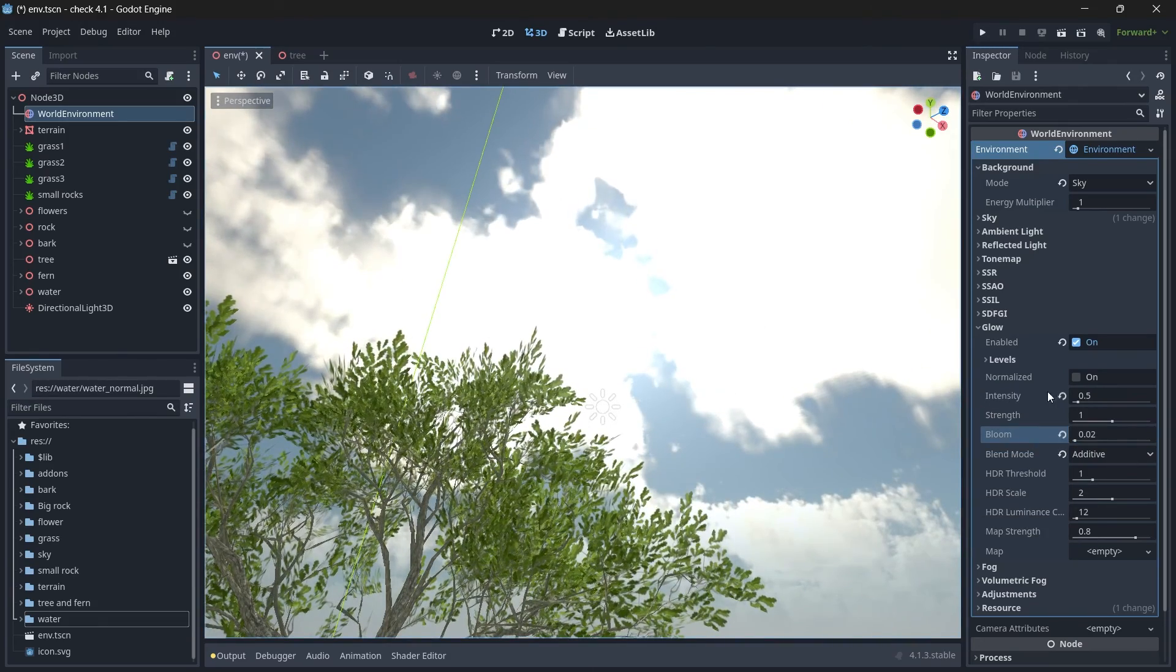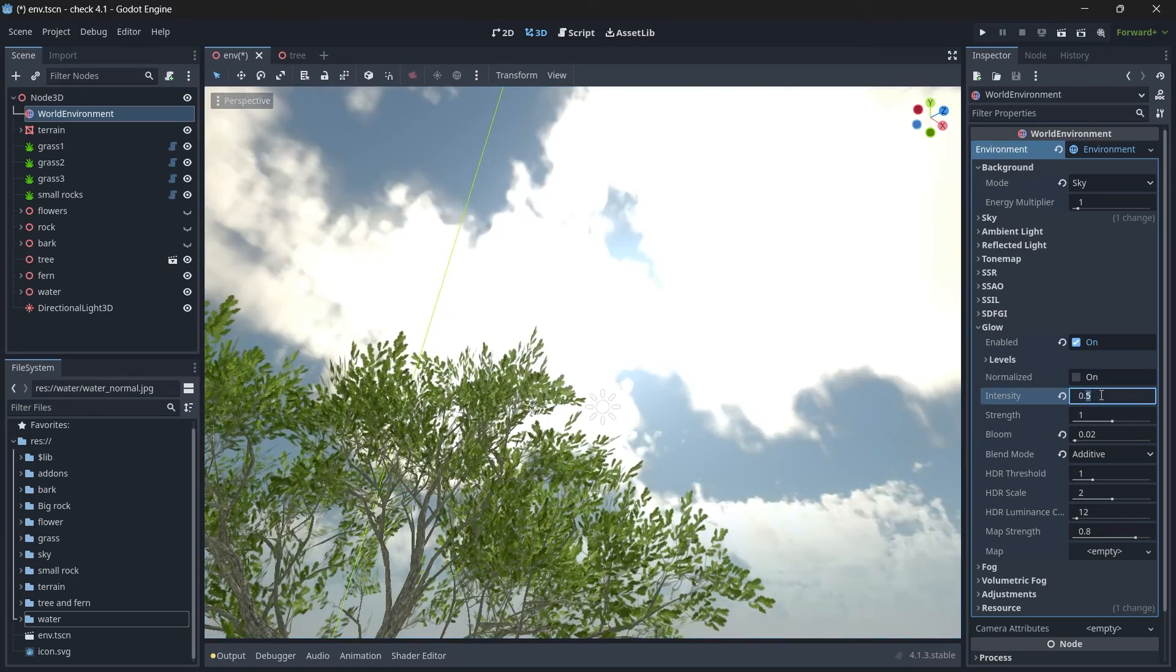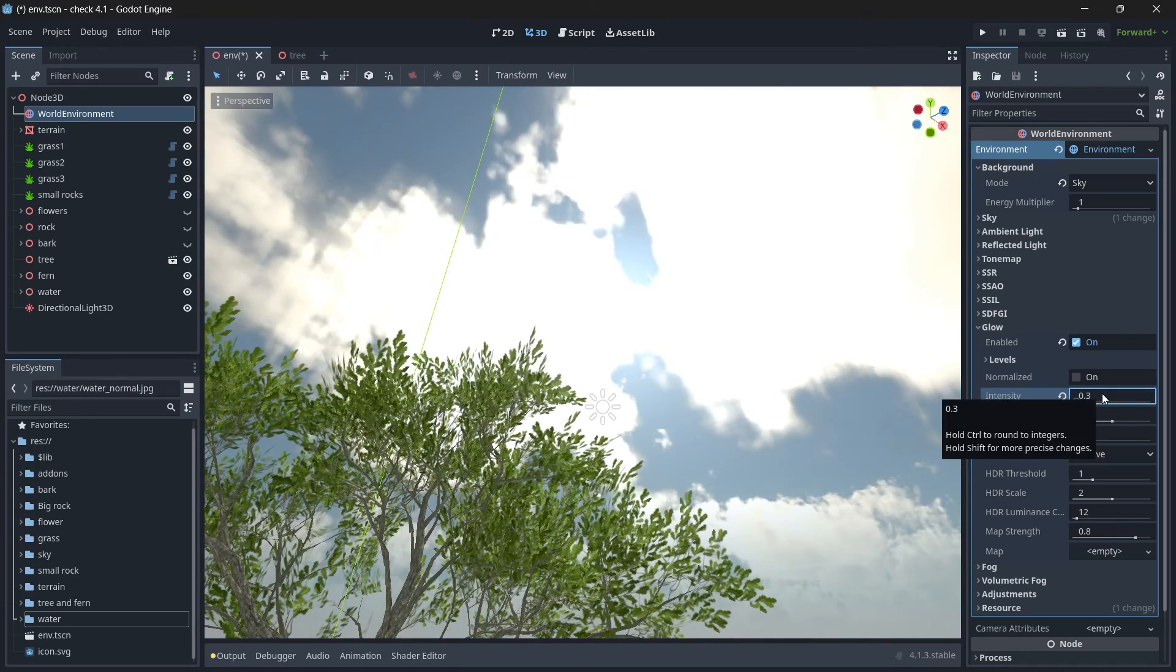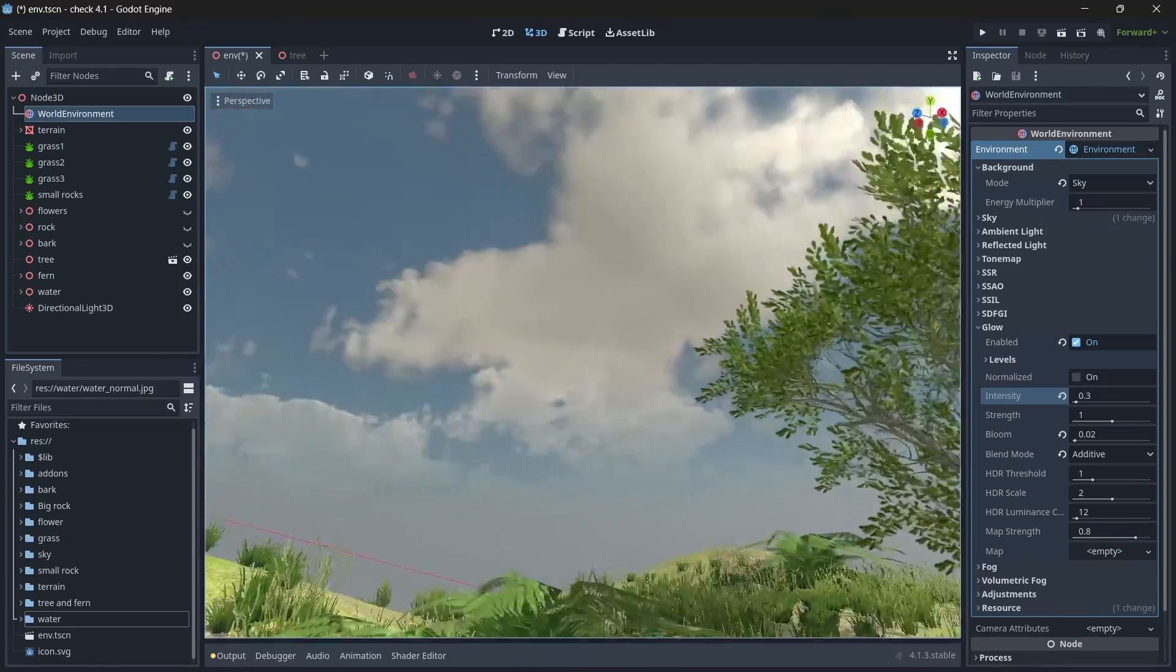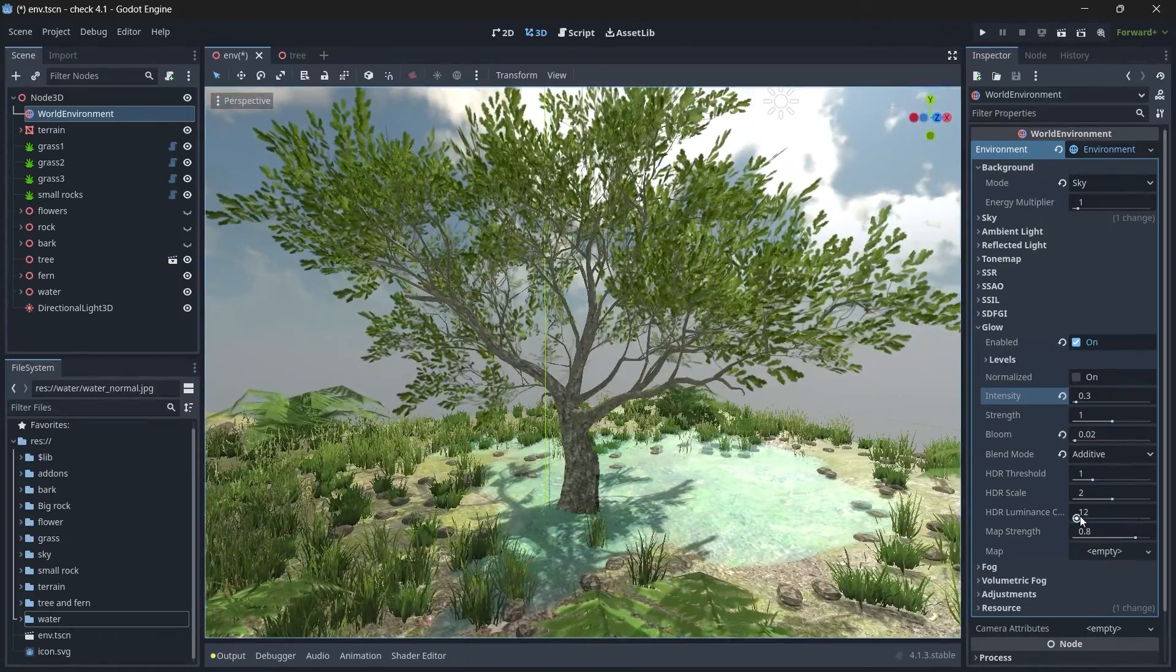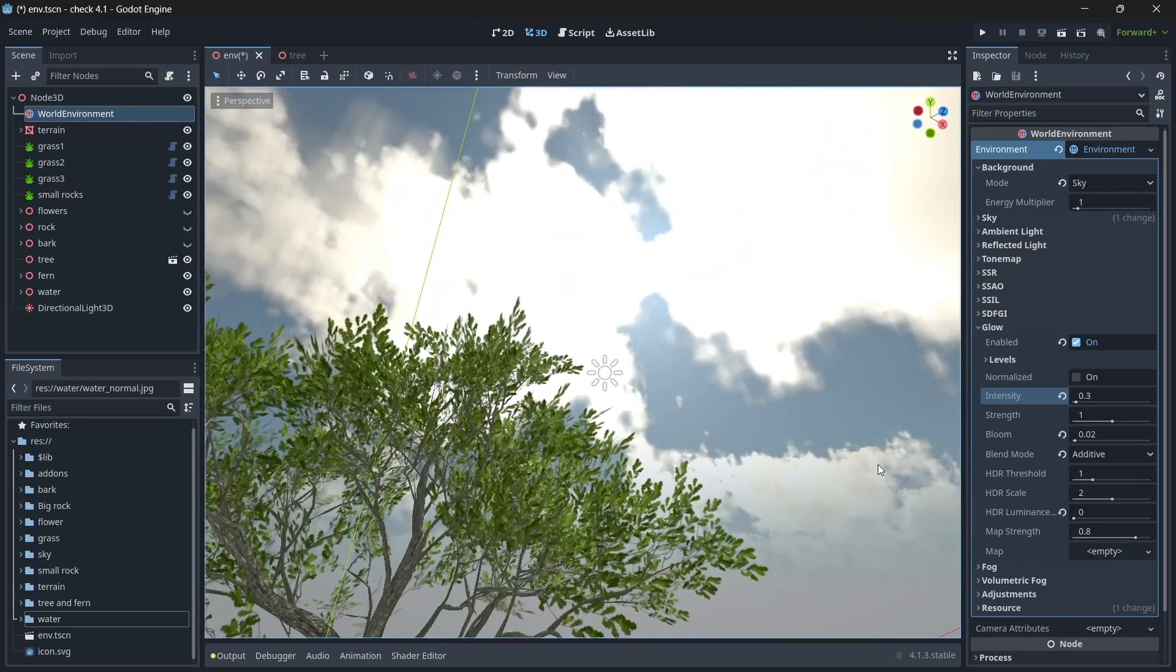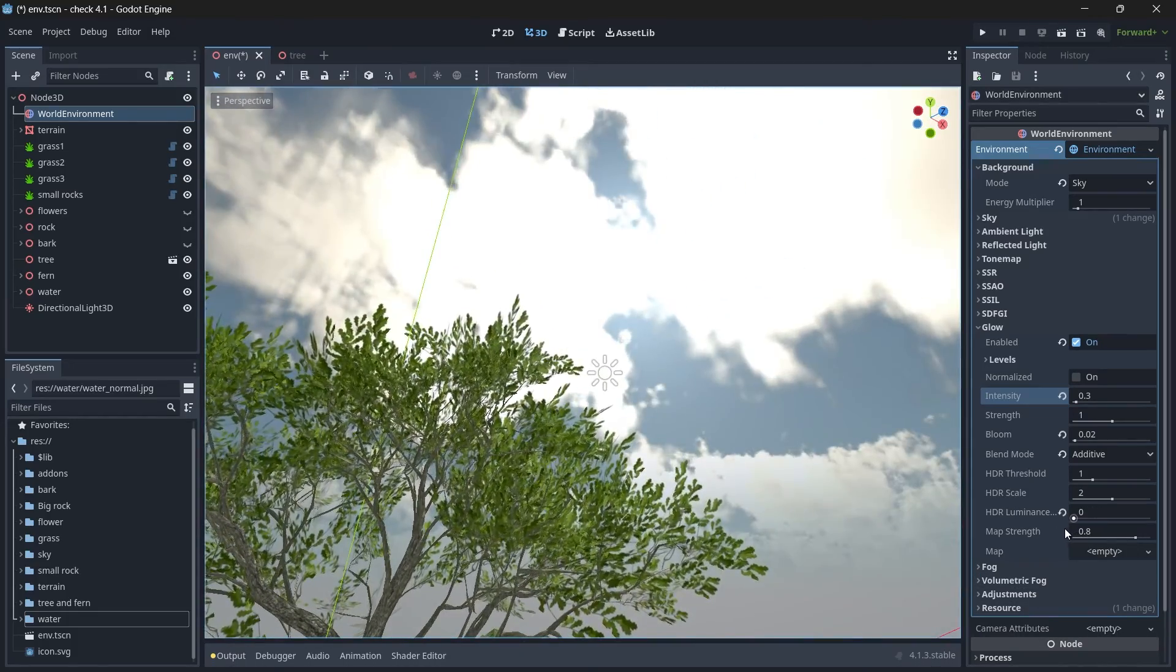You can play with intensity and bloom factor to see how it affects your scene, and then you can even play with HDR luminance value and you can see how it affects on your cloud.